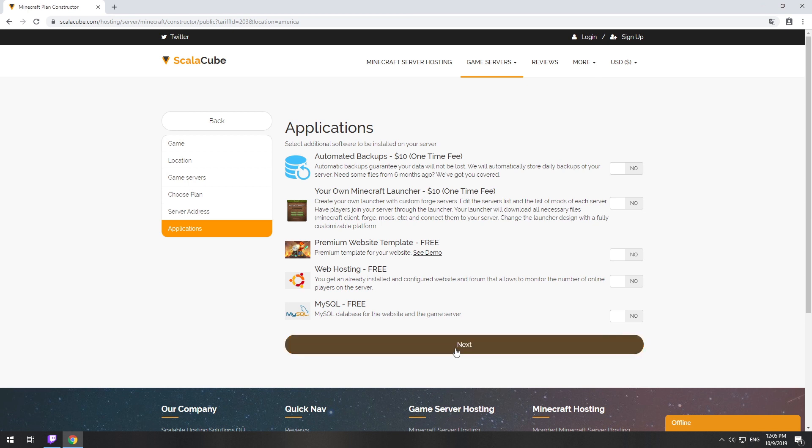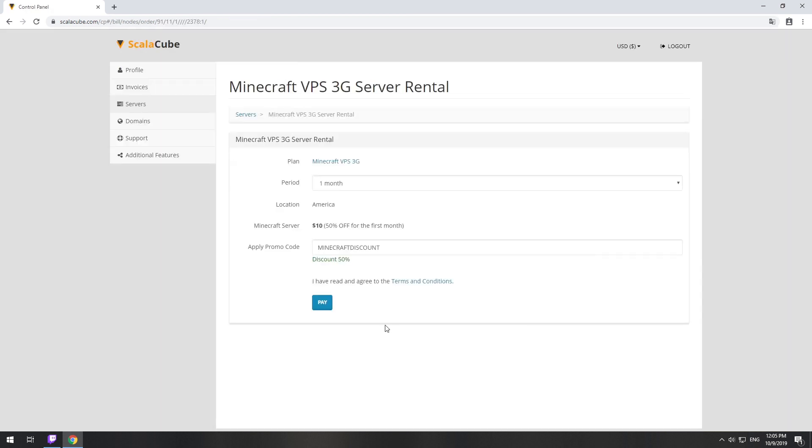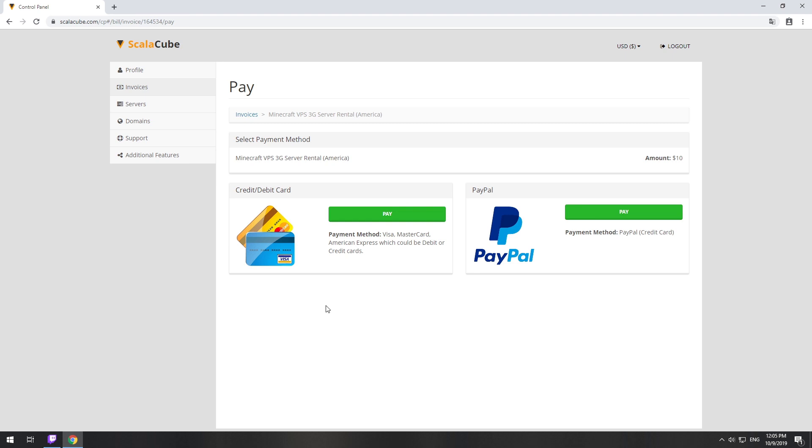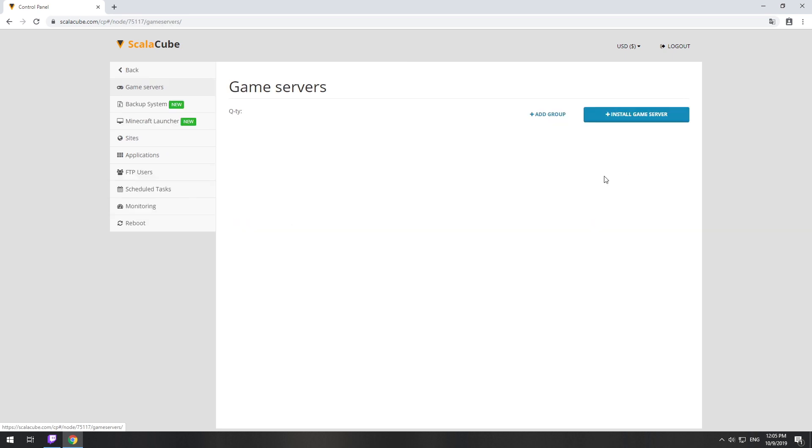Now purchase a server. The server will be ready within 5 minutes after we receive payment. Go to your game server page and copy your server IP.